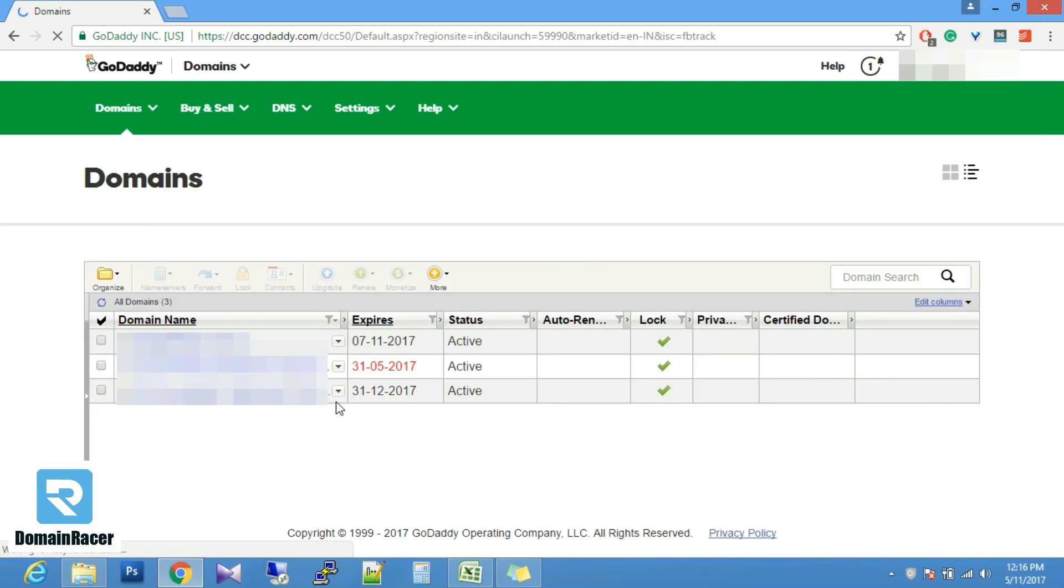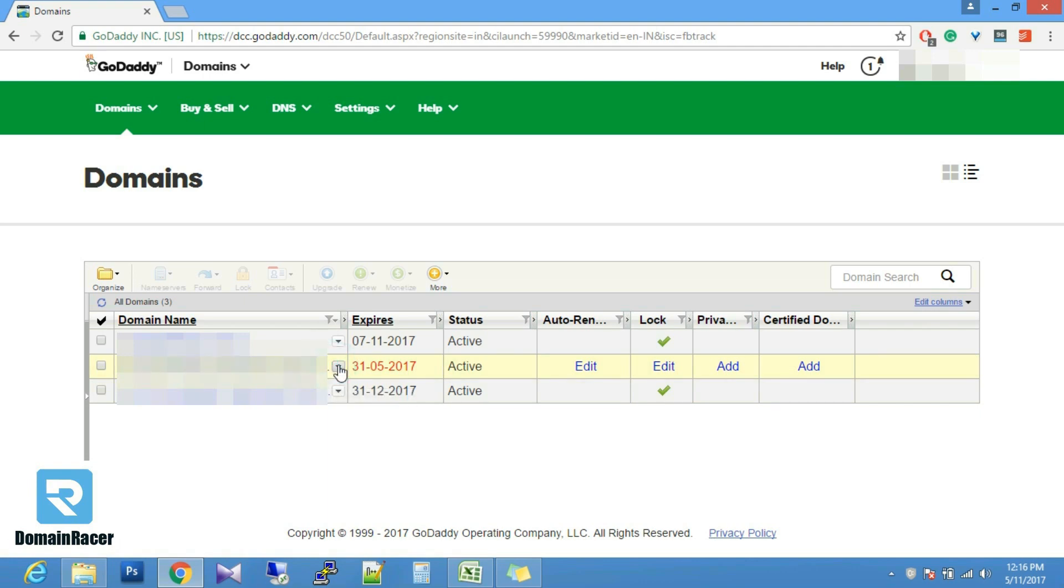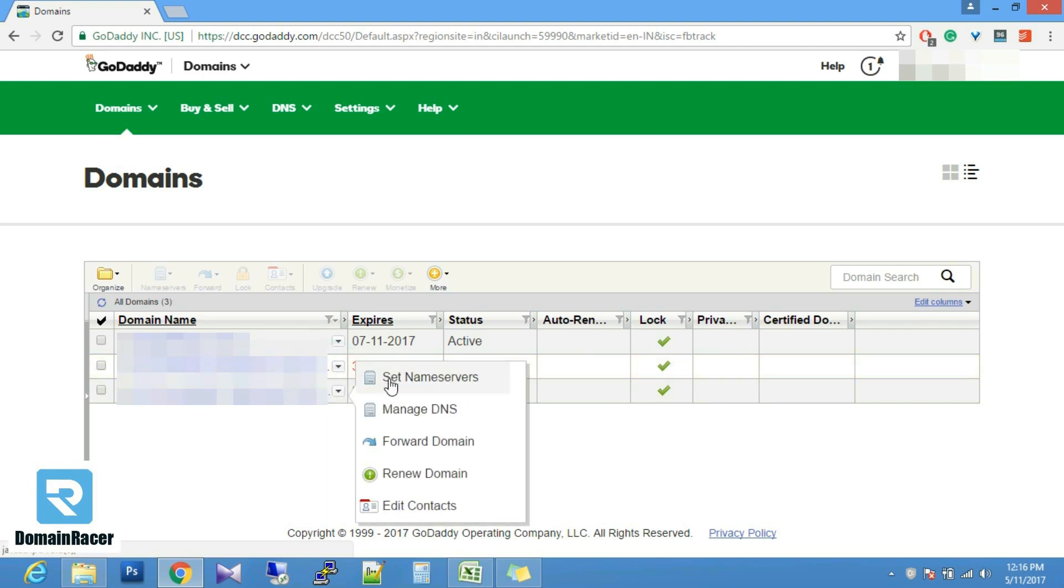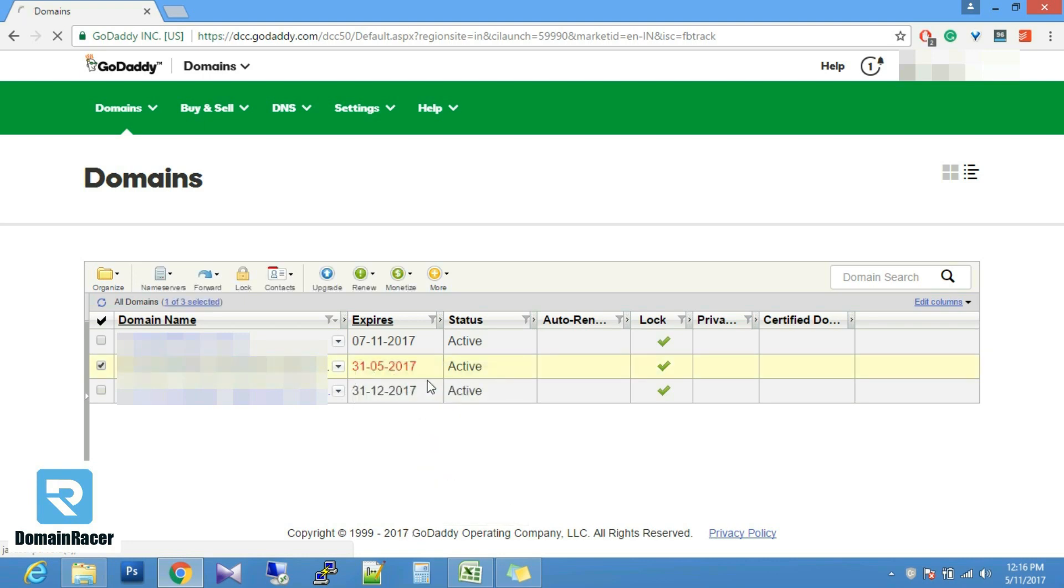After that you have to select your domain and click. You will get a drop down list. Then you have to select set name server option.